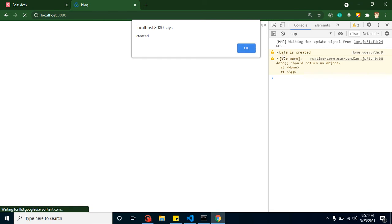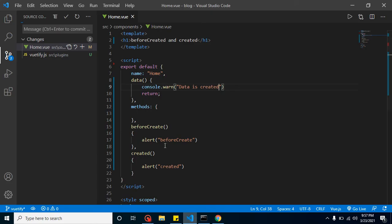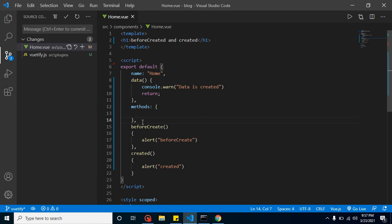If the created method's alert were called first, it would stop execution and the console log should not print until we press OK. So the order is confirmed: beforeCreate is called, then data, methods, and computed properties become ready, and after that the created method is called.